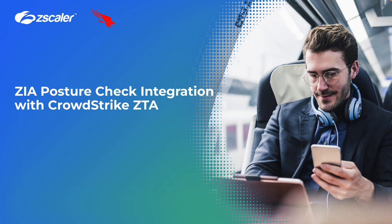Hello everyone, today in this video I will cover ZIA posture check integration with CrowdStrike ZTA.